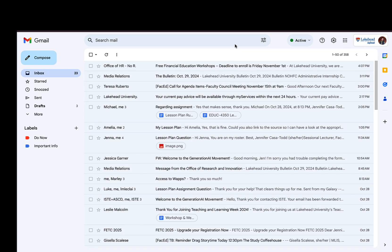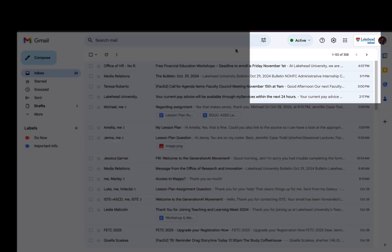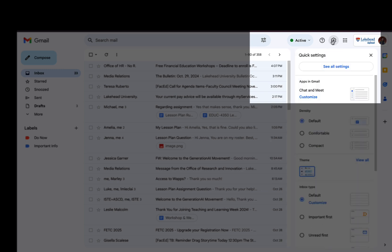Gmail allows you the ability to create a template for emails that you're going to be sending often, but in order to do that you actually have to enable it. So in my Gmail I'm going to go to settings.